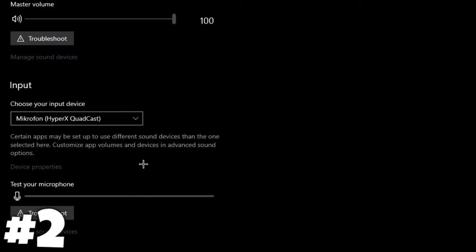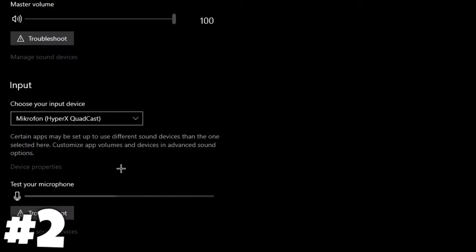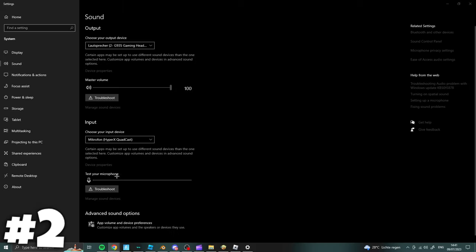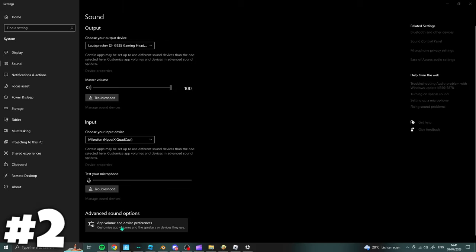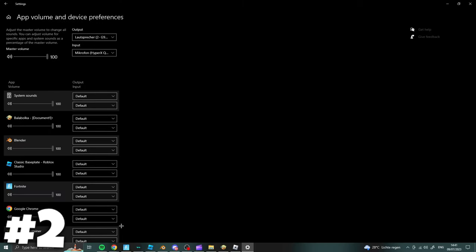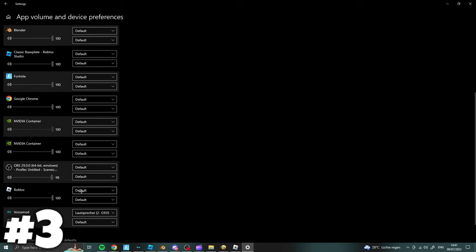If your microphone works it should show a moving bar like I'm showing right here. Last but not least go to advanced sound options and scroll down until you find Roblox.